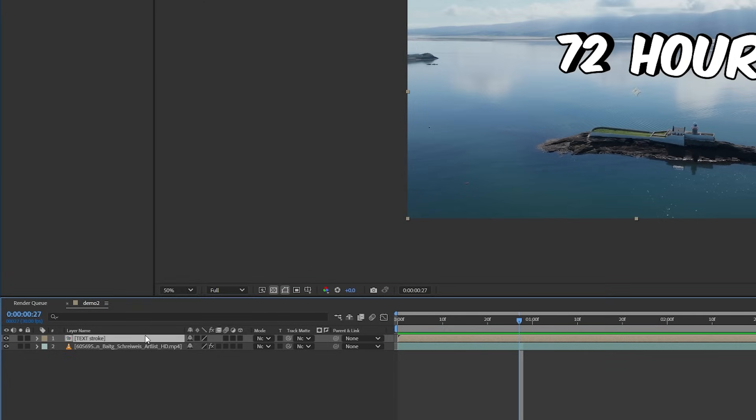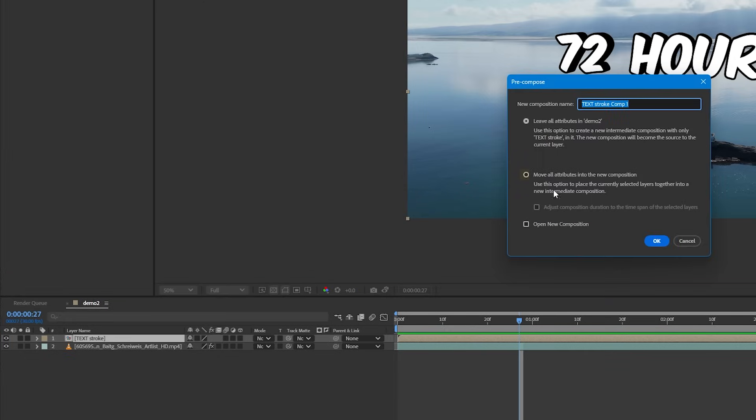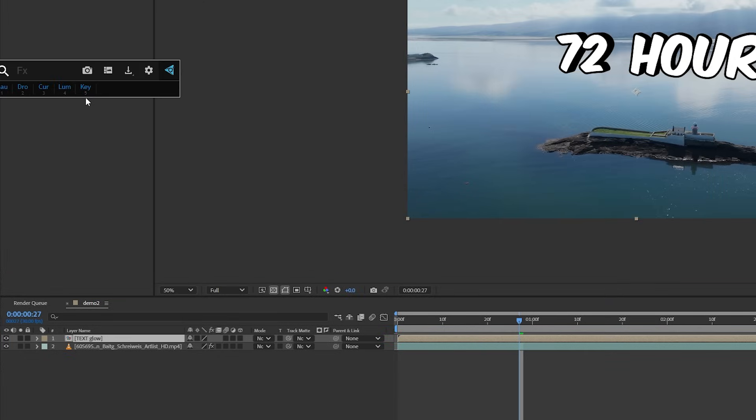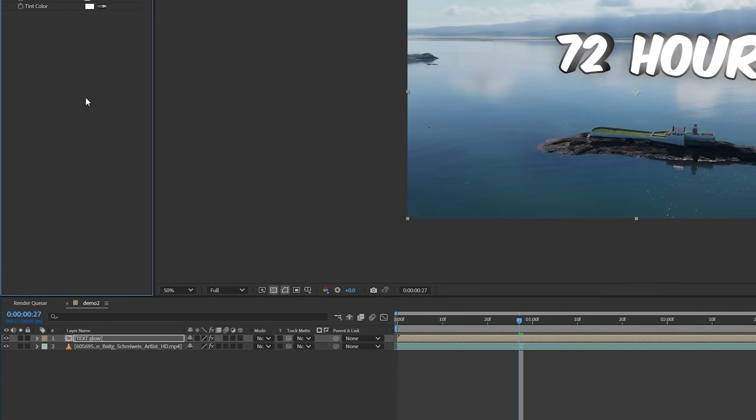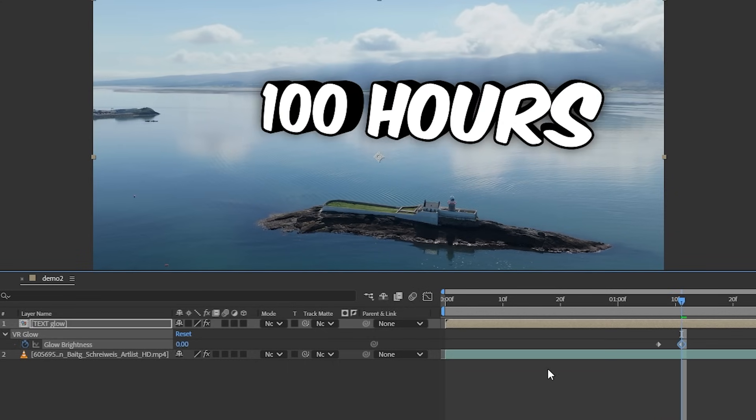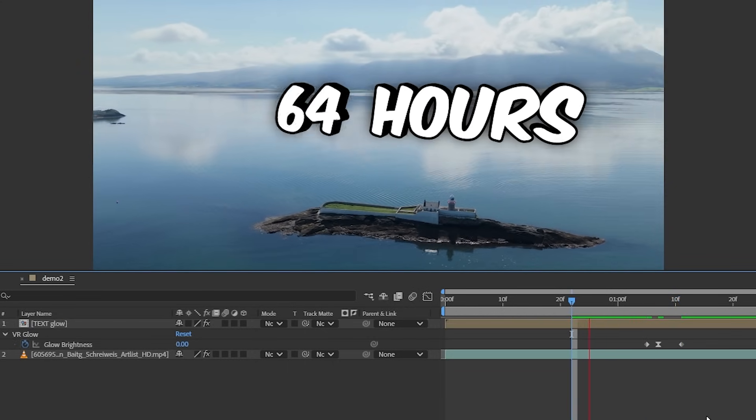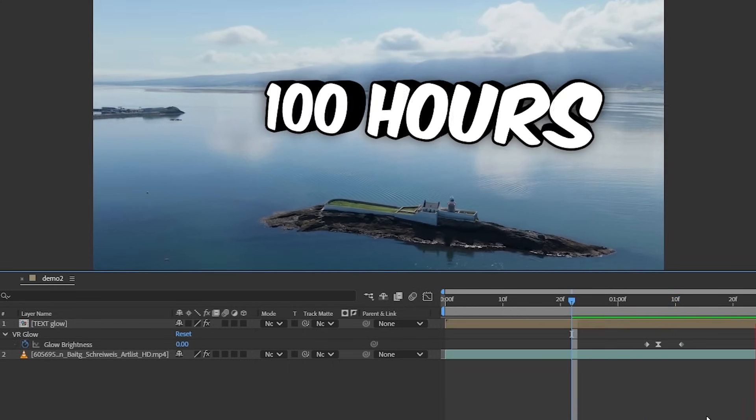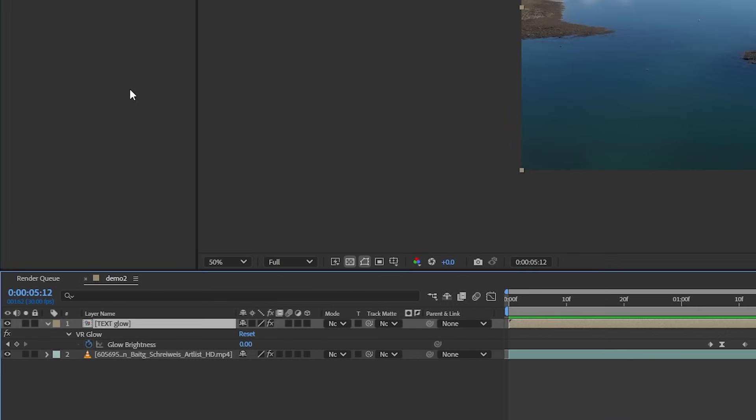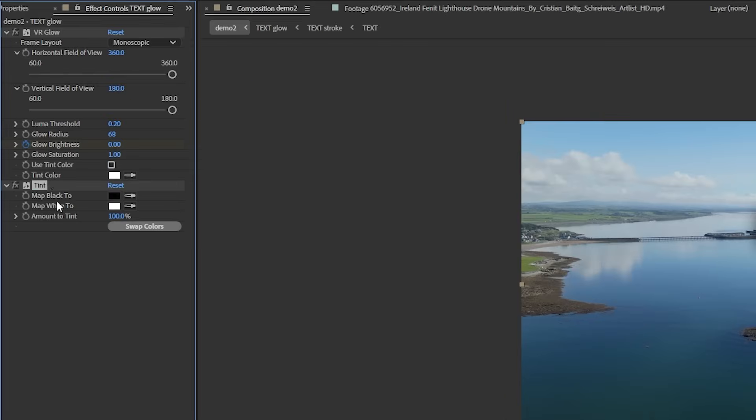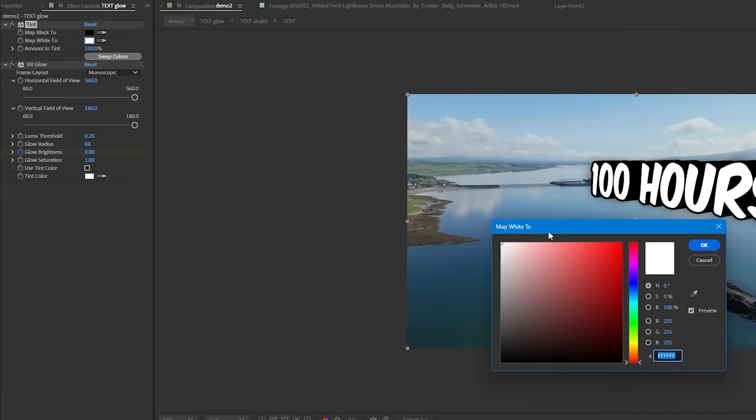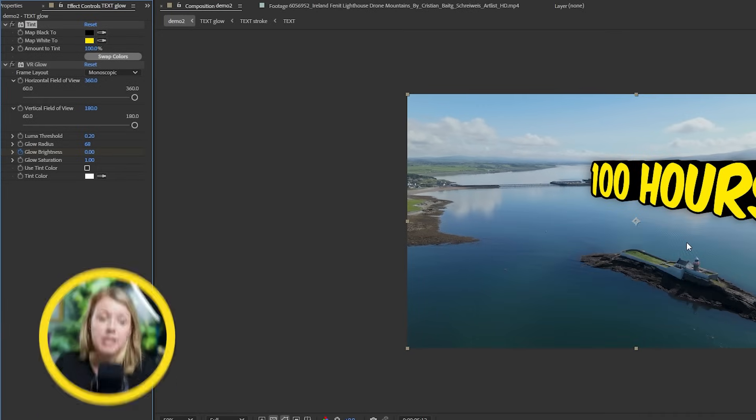For some finishing touches, we'll need to pre-comp again and make sure to move all attributes. Then we can add the VR glow effect and add some keyframes to make it super bright right when it hits 100. We can also easily change the text color by adding a tint effect above the glow and change the white color to whatever you want.